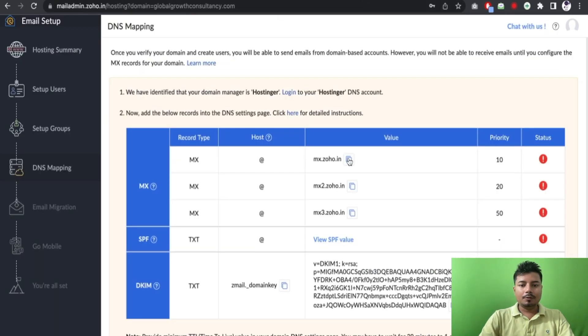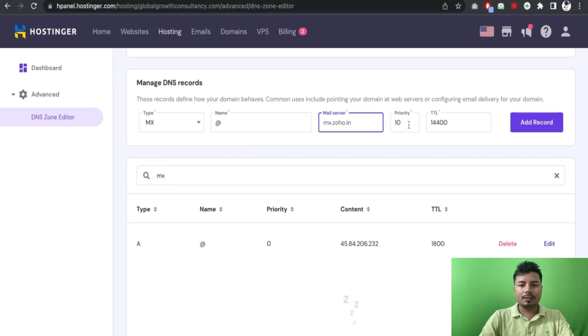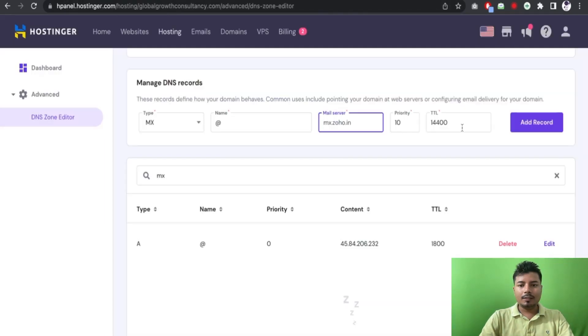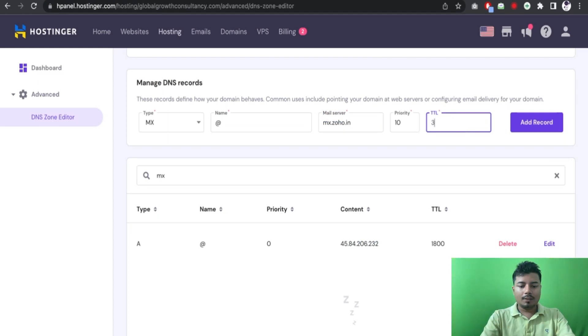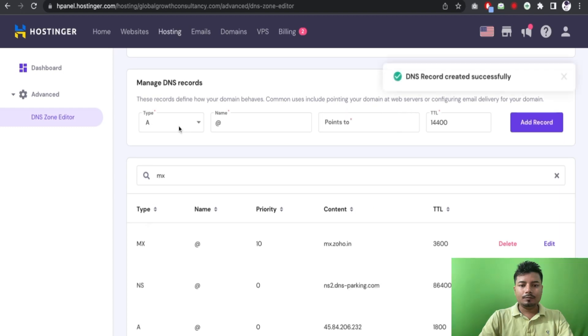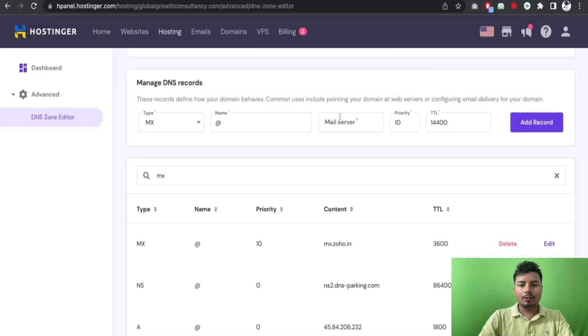So at first I will select MX here and the name will be at the rate. MX server is this one and priority is 10. And now I will choose a lower one here, again MX and let me copy the main server mx2.